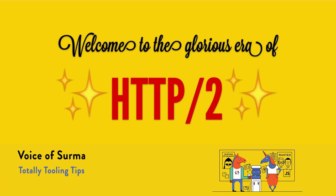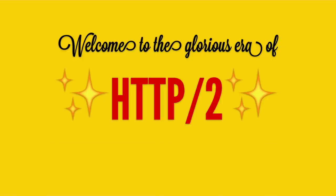In this mini tip I want to introduce you to a little tool which allows you to play around with HTTP2 locally. I'm Surma and I'm also the author of this tool.